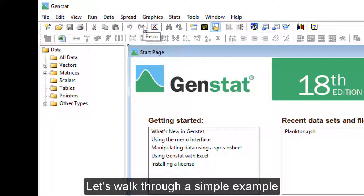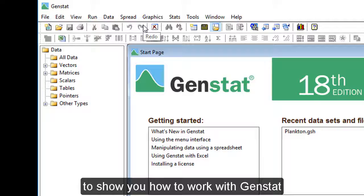Let's walk through a simple example to show you how to work with GenStat.